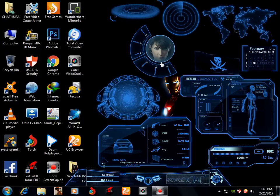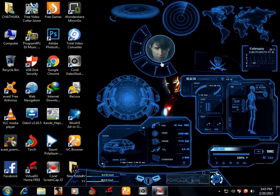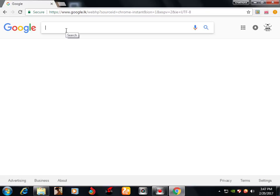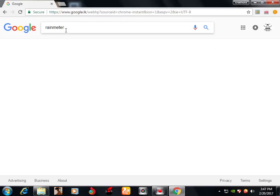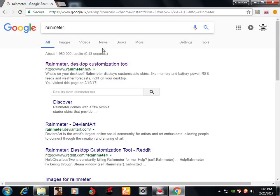If you want to use this video, you can use this video. First, you can use Rainmeter. Search for Rainmeter — it is a customisation tool. Open it.